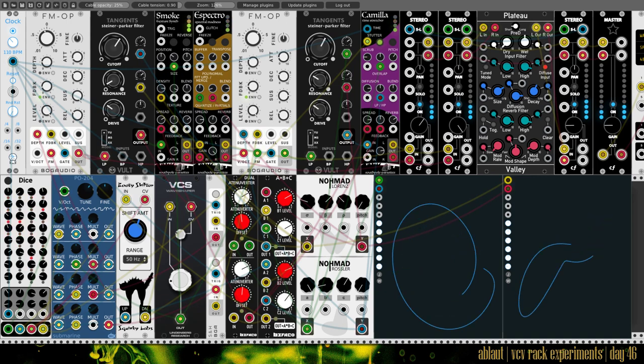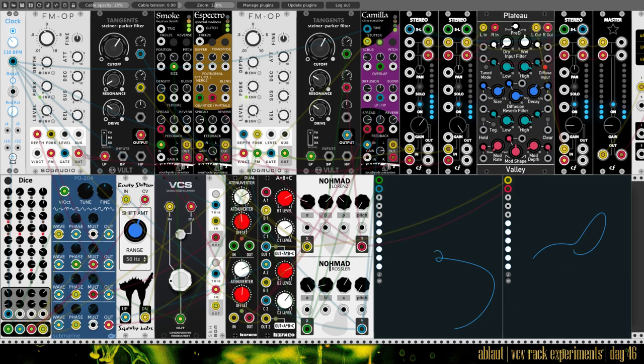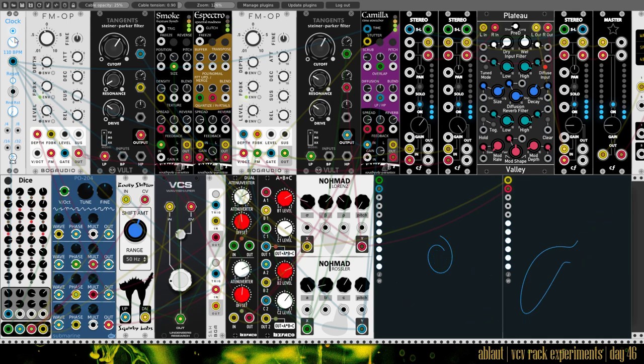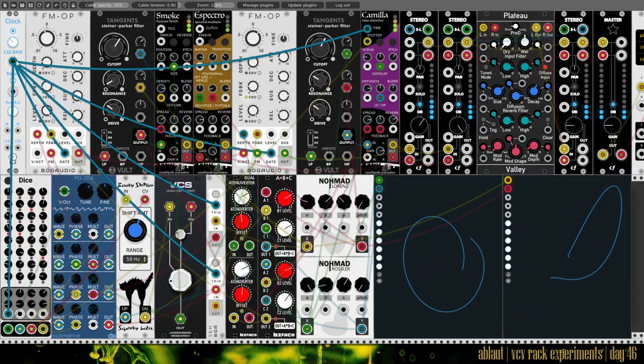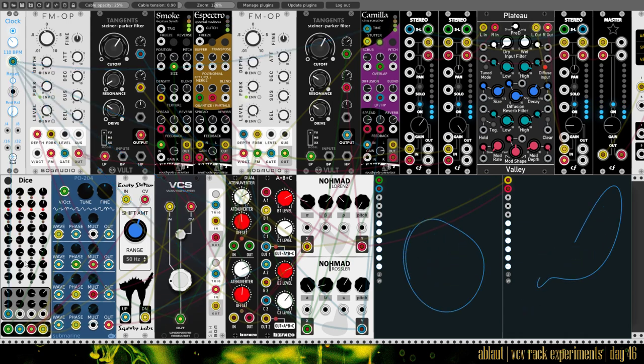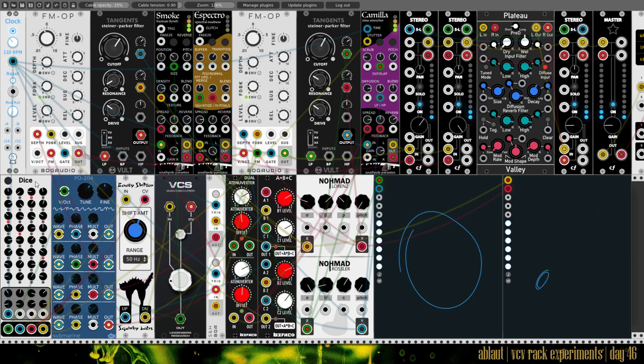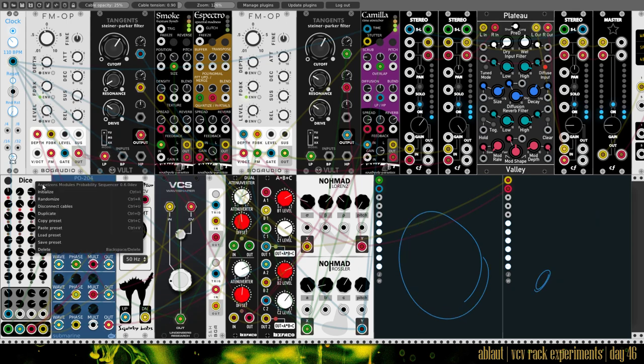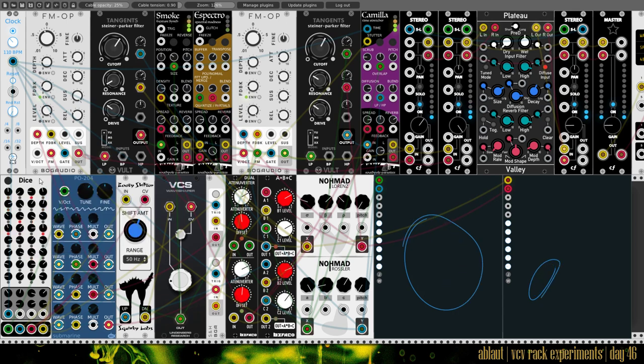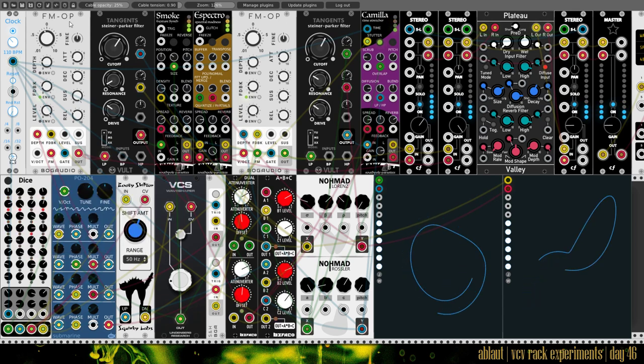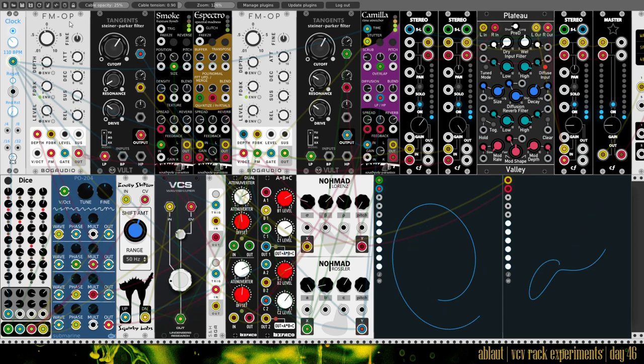So what's going on here? Well, we have a clock here. It's connected to quite a few things, but most importantly to this dice module from Abletons modules. It's the probability sequencer. I actually started with this FM op. I thought I would try that out. I haven't used it before.